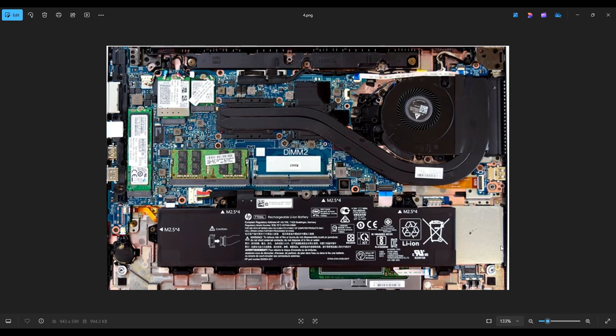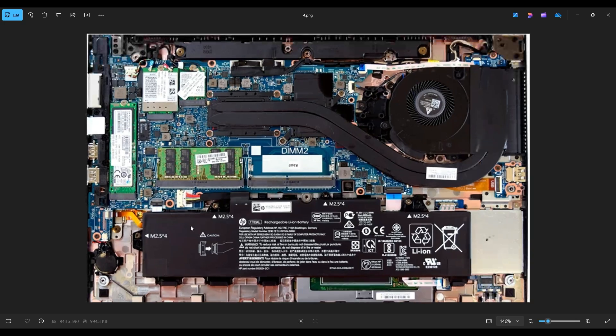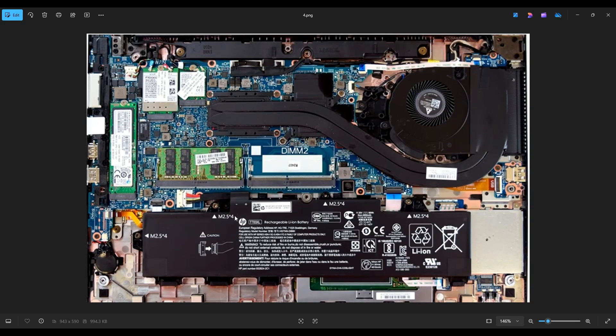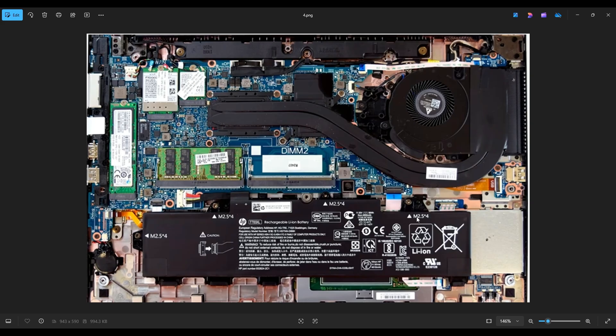Now before I touch anything in a computer, I always either remove or at least unplug my battery. A computer is safest to work on when as little power as possible is running through it. Now here's your battery, right down here. This battery has four screws. Each one will have a little white arrow or triangle next to the M2.5 notation, and the battery plugs into the motherboard right here.